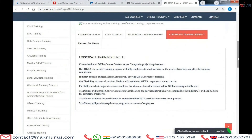What are the corporate training benefits of OCTO from Maxwell's? Customization of course content can be done as per the company's project requirements. We provide implementation and configuration level of OCTO training. Maxwell's corporate training program helps employees start working on projects from day one after successful completion. You also have the option to choose location, training mode, and your preferred schedule, and we provide course completion certification to all participants.